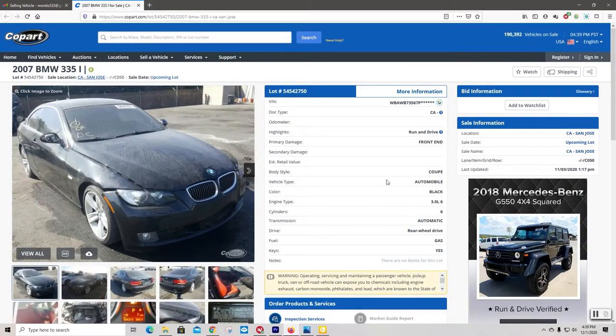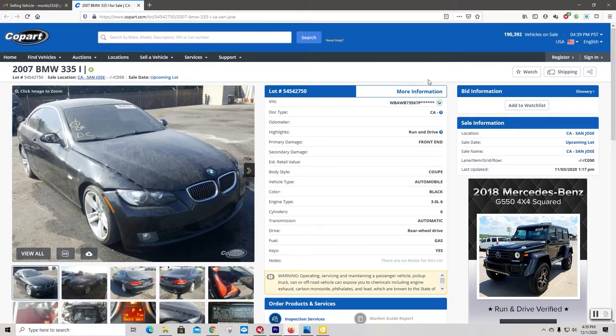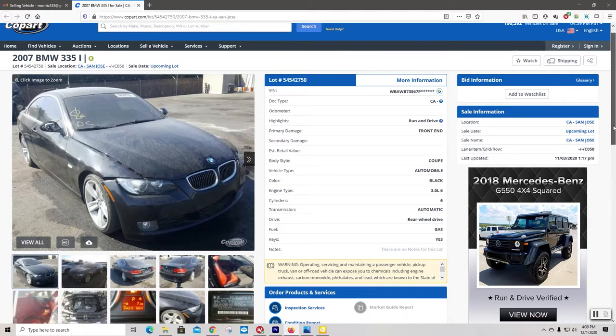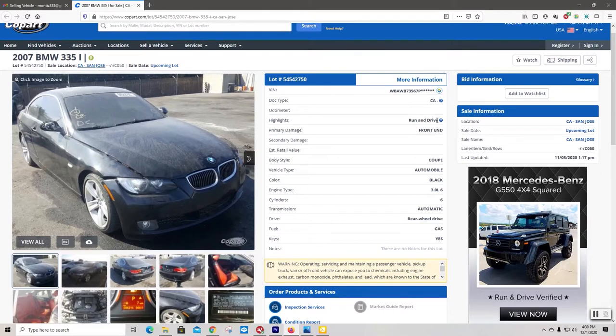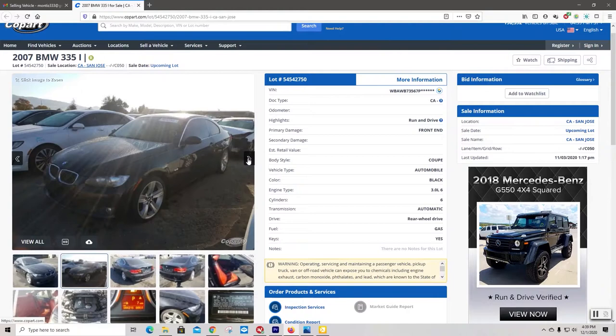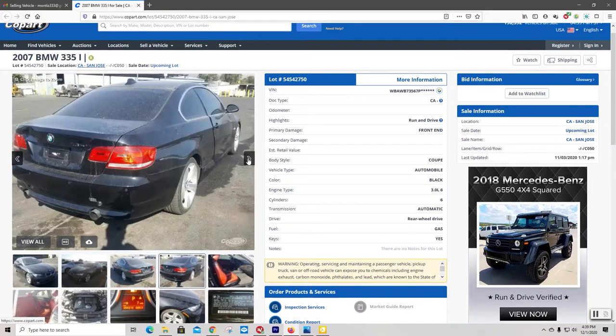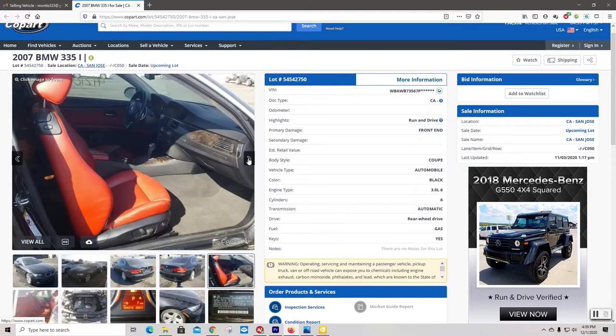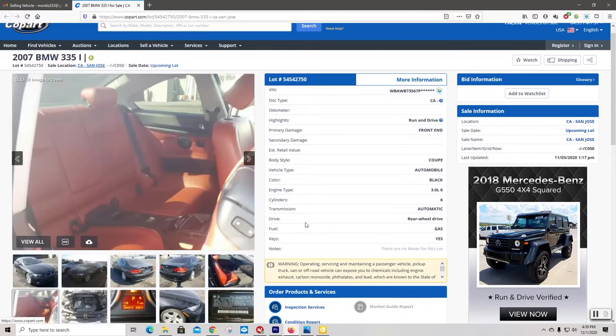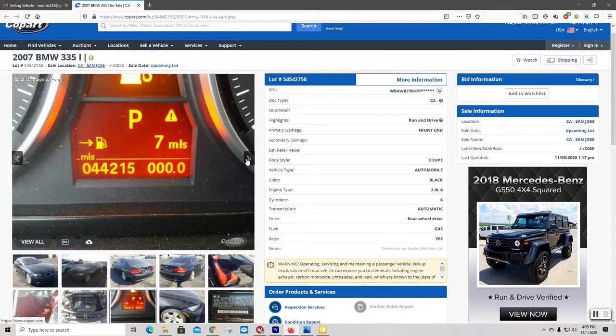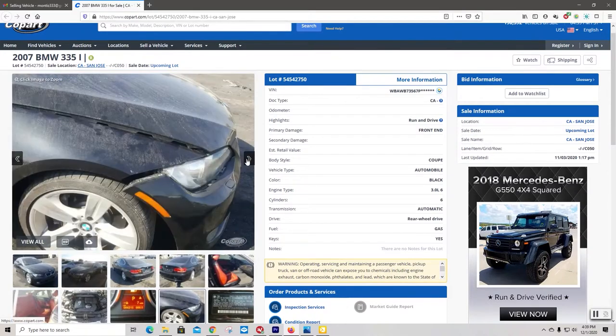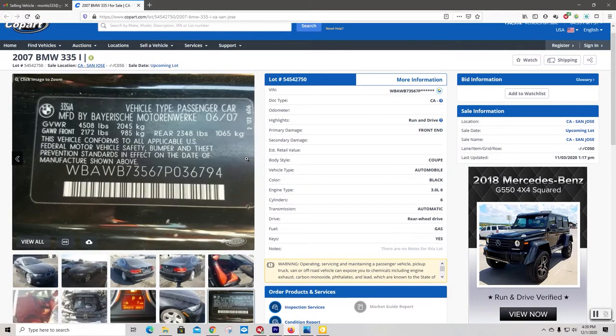So this is the new lot ad right here. So here it is. See, it looks all right. They put run and drive on here as a highlight. And I don't know if I agree with that, but okay. Pictures look fine. They didn't really highlight the best side of the car, but it's cool.